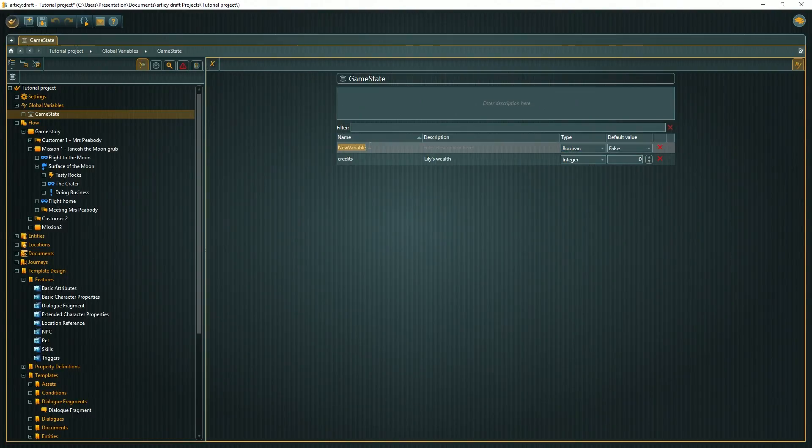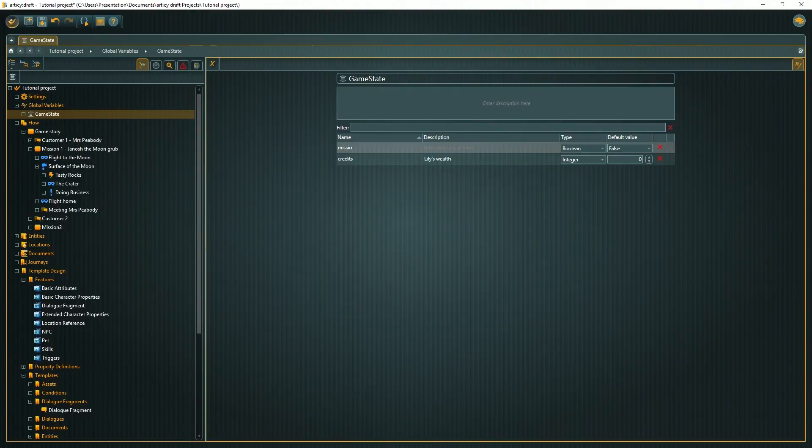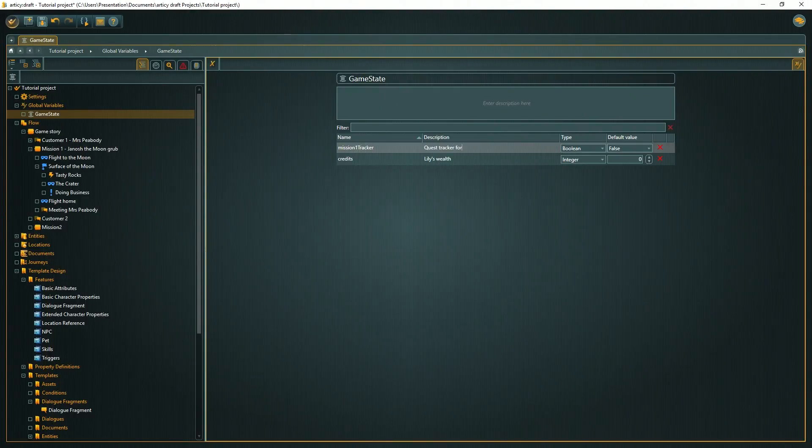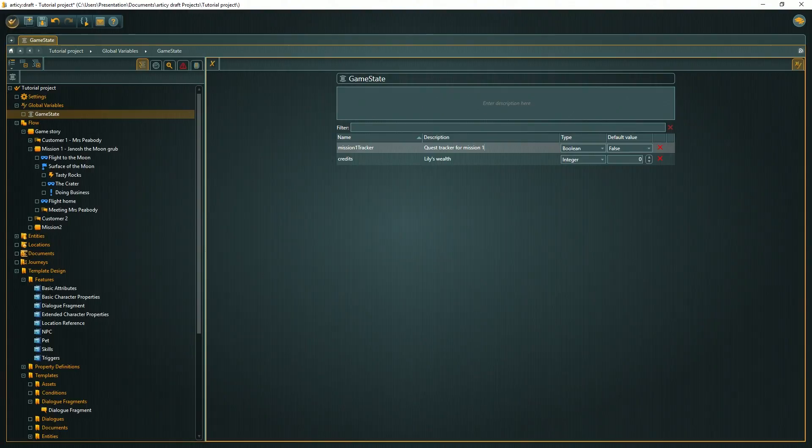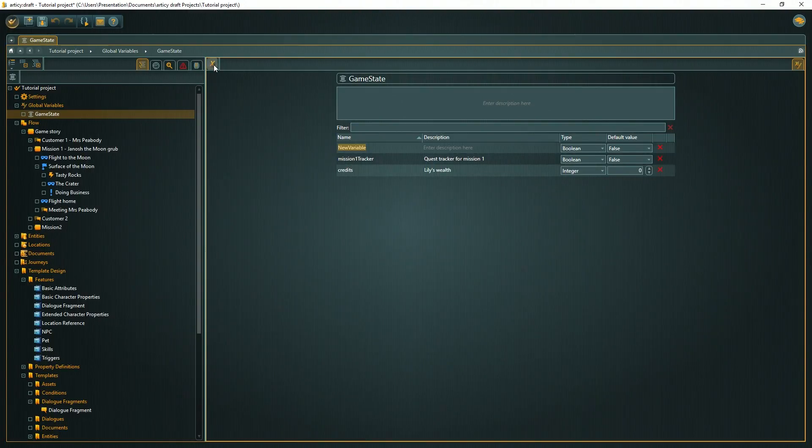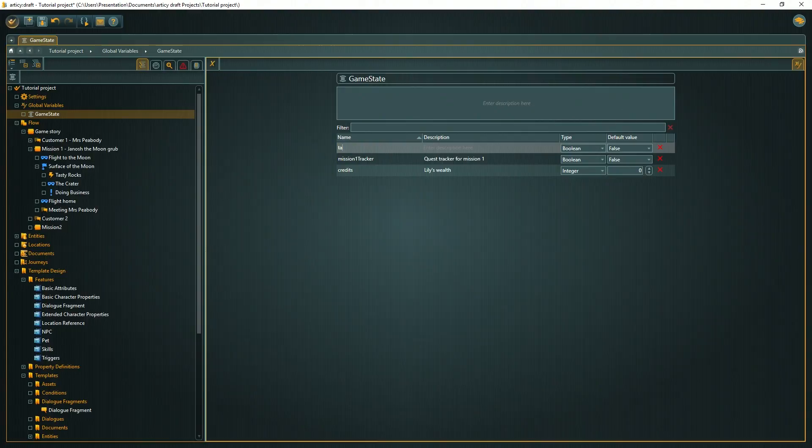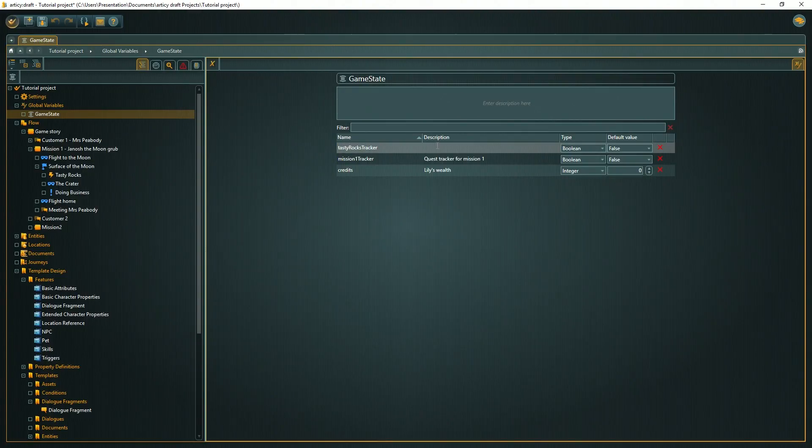Another variable we need for the first mission is a quest tracker, just so that we can see if the quest objective has been completed or not. It will be of type boolean. And last but not least, we create another boolean variable as a tracker for the tasty rocks event.